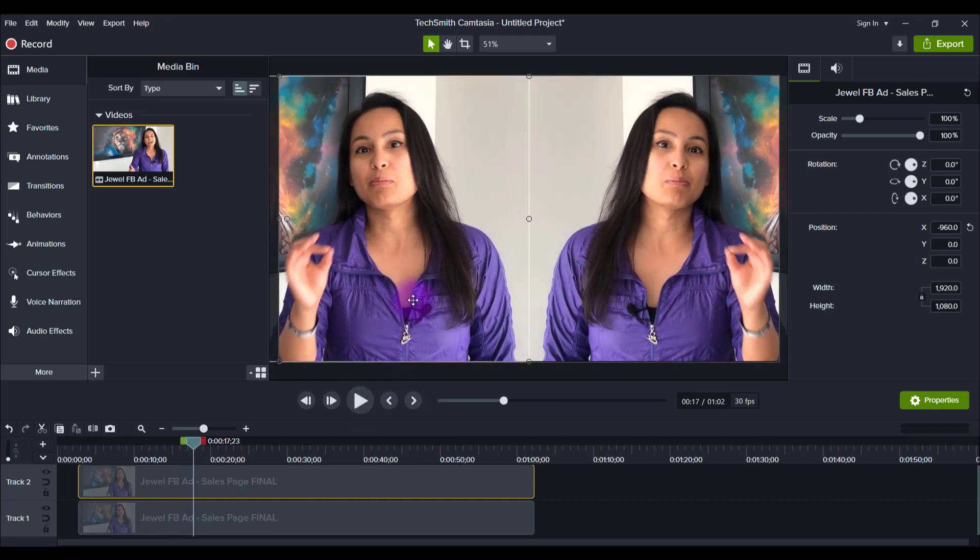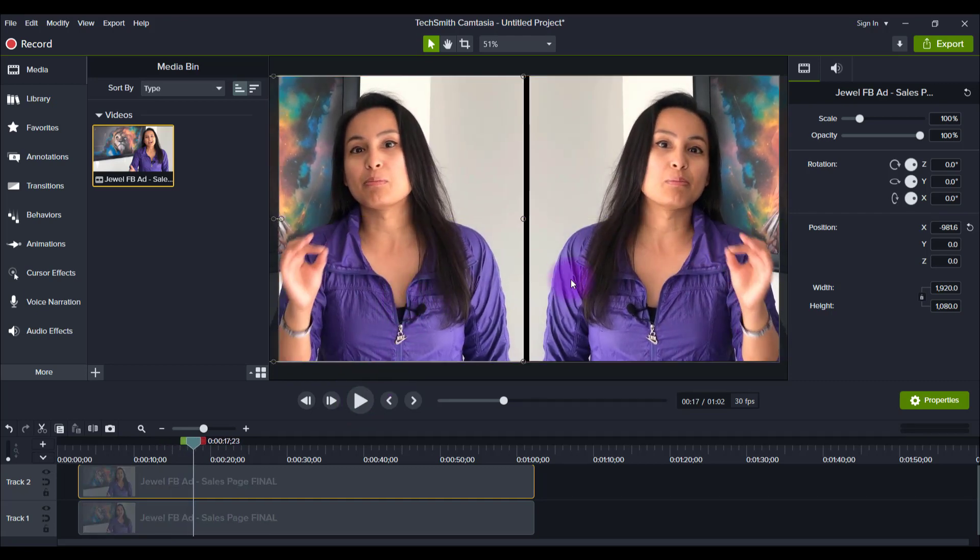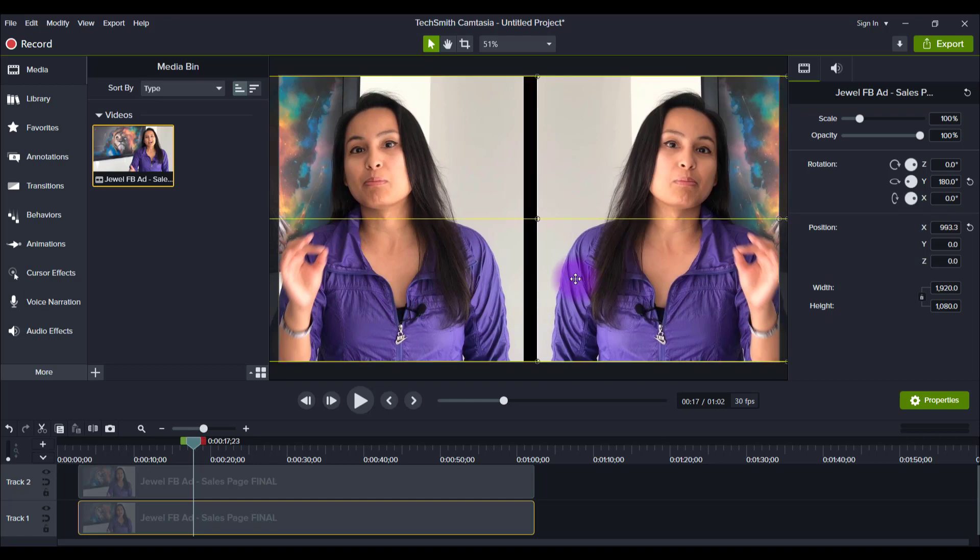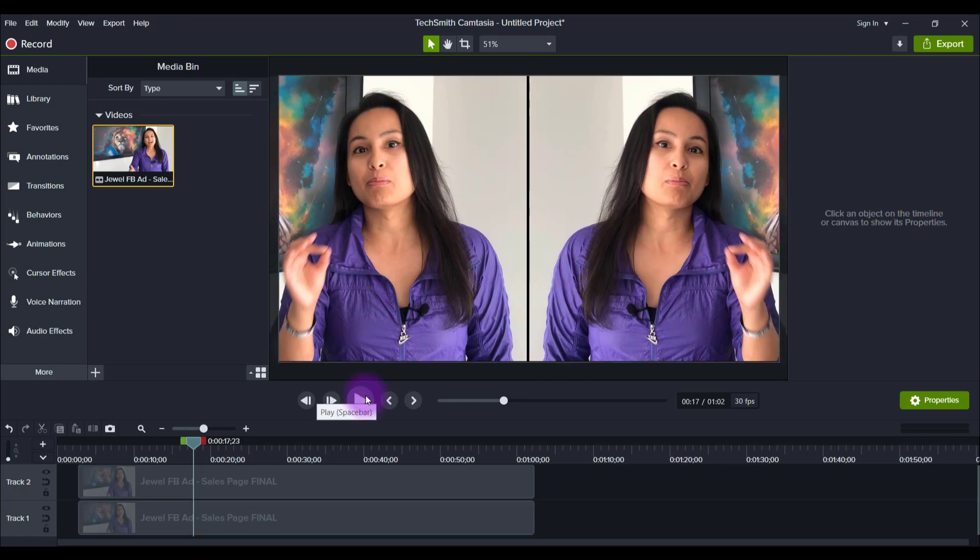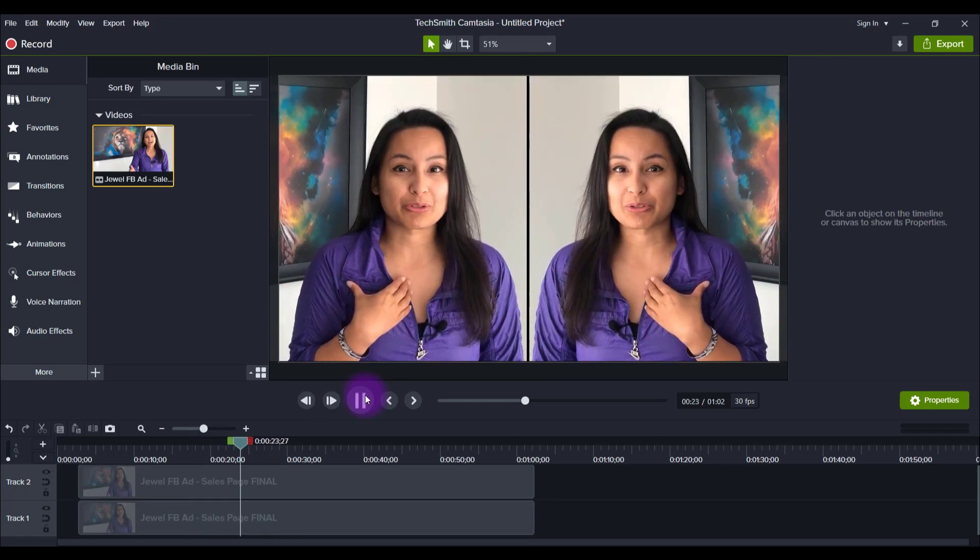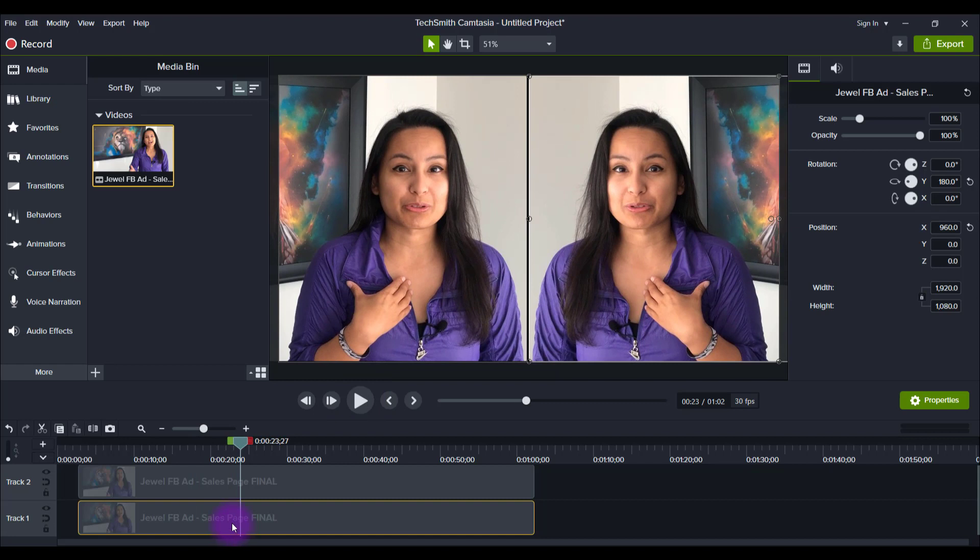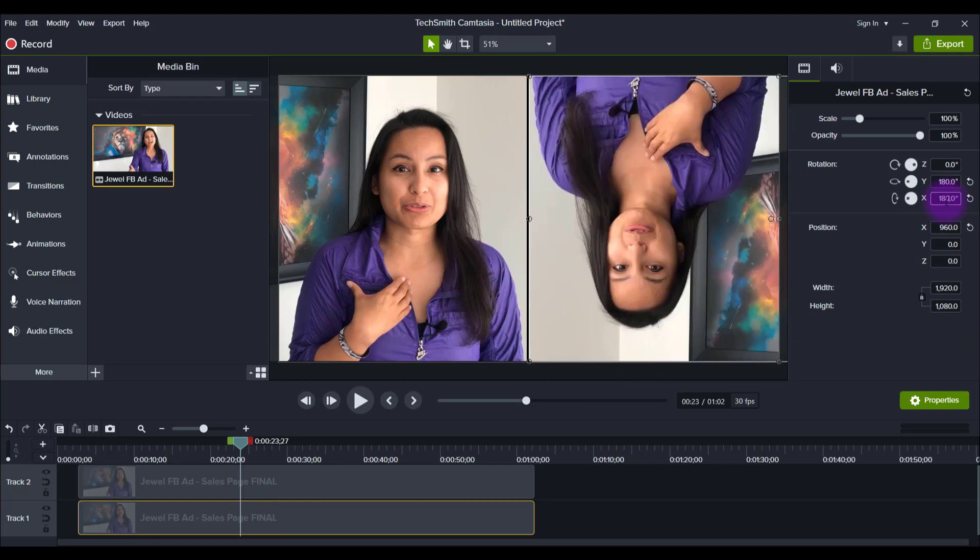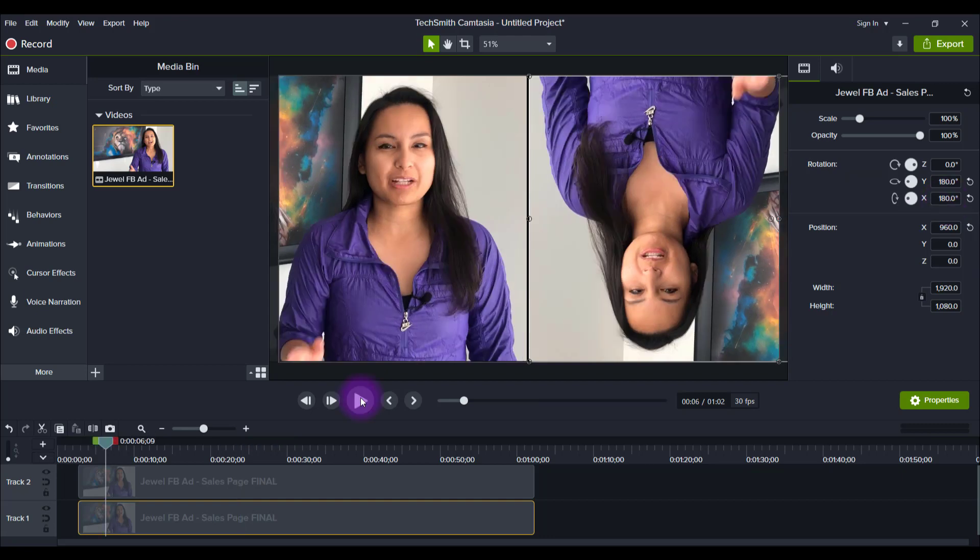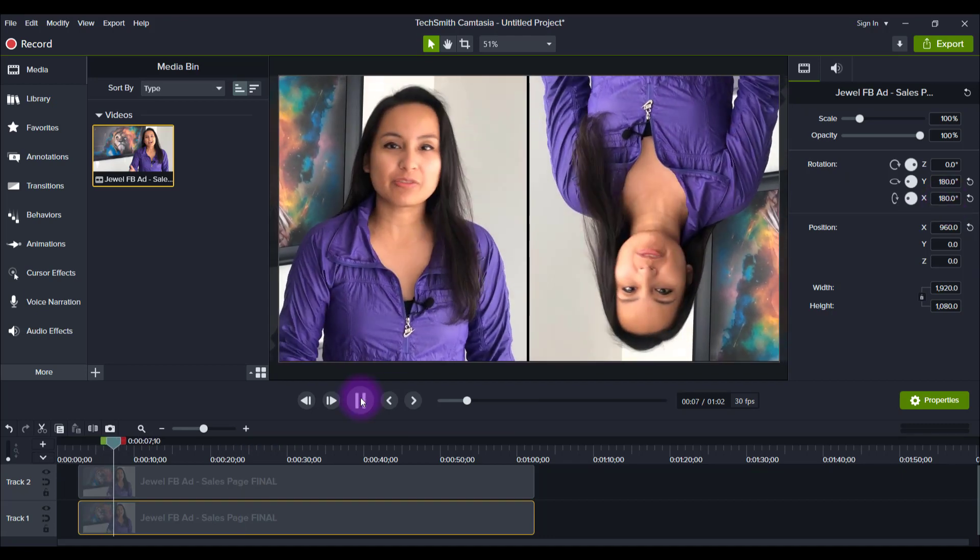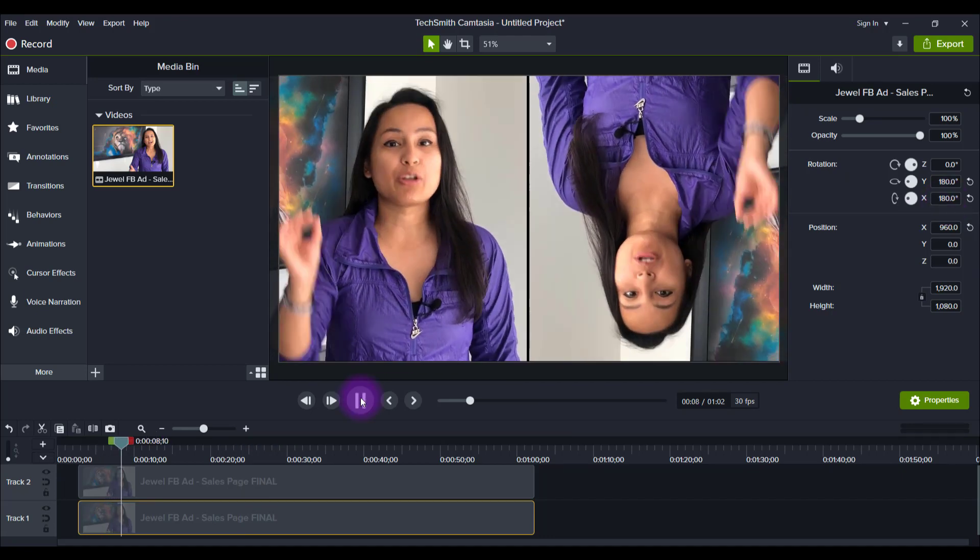You could even do a slight split down the middle, so it's almost like a border. So it's kind of trippy. Now, another thing you can do is you can flip it vertically. So if you go here to the X and you type in 180, I'm now upside down. So here's what that effect looks like when one of me is upside down. That could be cool.